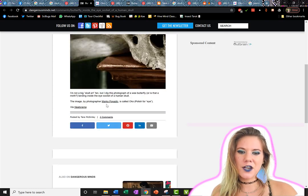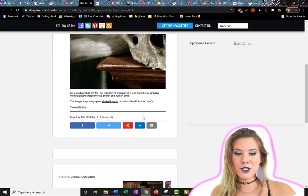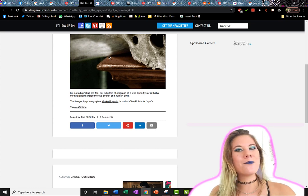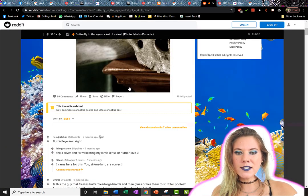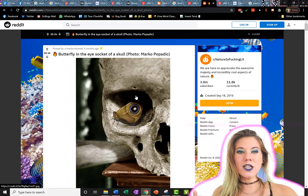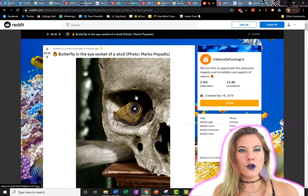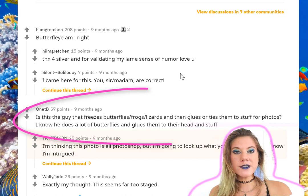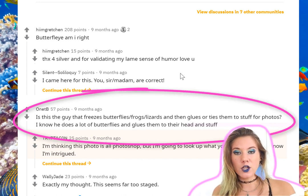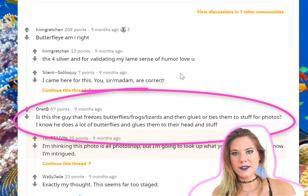We have an author. This photographer Marco has called this image 'oko,' which is the Polish word for eye — let me know how badly I pronounced that. Having an author is really good. I also fell down a Reddit rabbit hole with the same image, and I really like Reddit because it has a lot of detective types invested in discovering mysteries. One comment that stood out was: 'Is this the guy that freezes butterflies, frogs, and lizards, then glues them or ties them to stuff for his photos? I know he does a lot of butterflies and glues them to his head.'